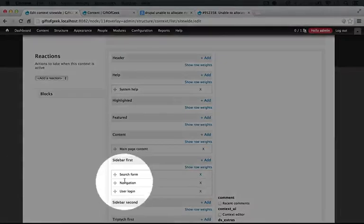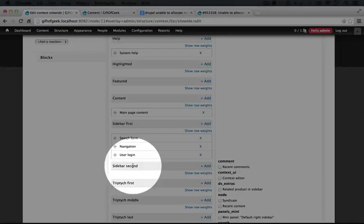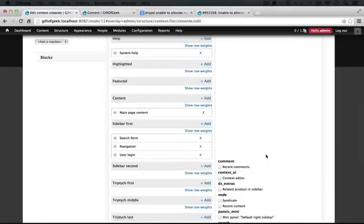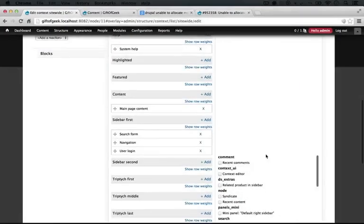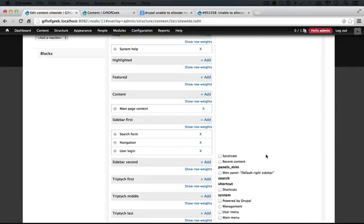What we're going to do now is replace these with our mini panel, but we're going to add it to our sidebar second. Let's go ahead and add it before we remove the blocks, just to make sure it's working properly.